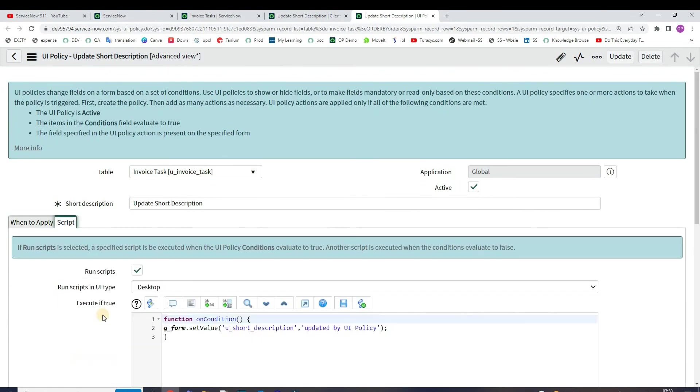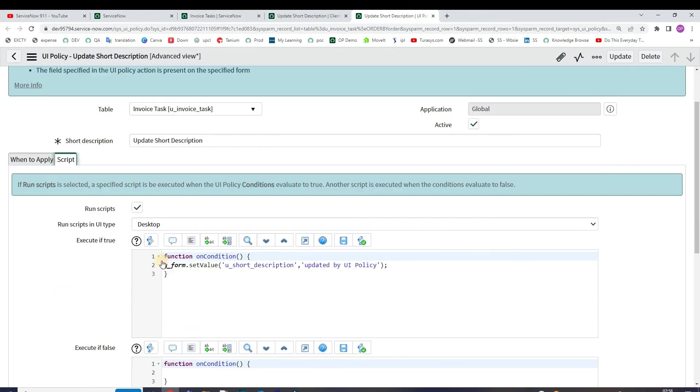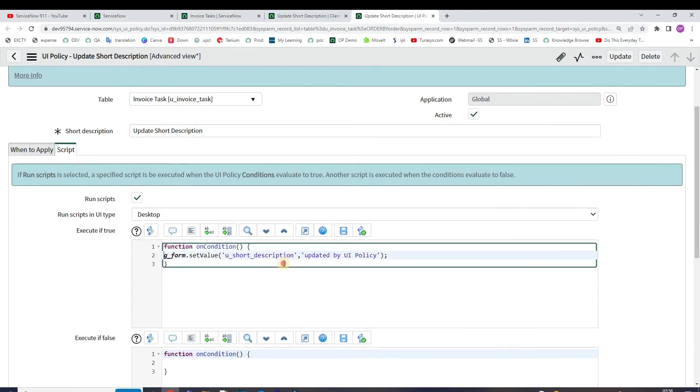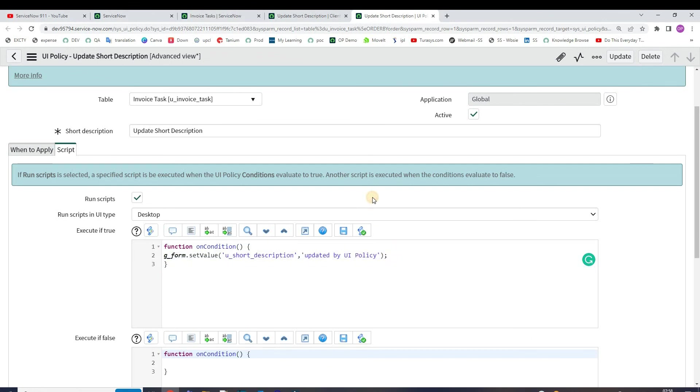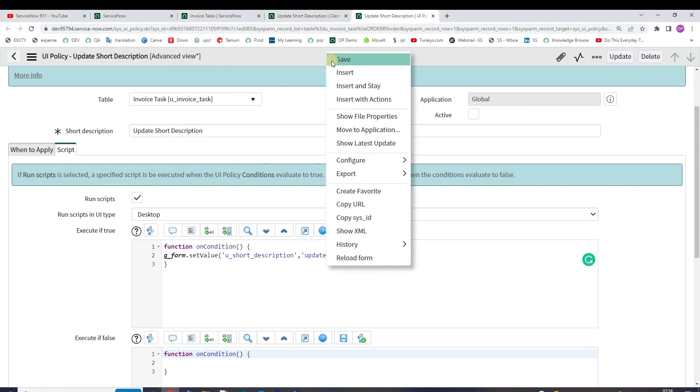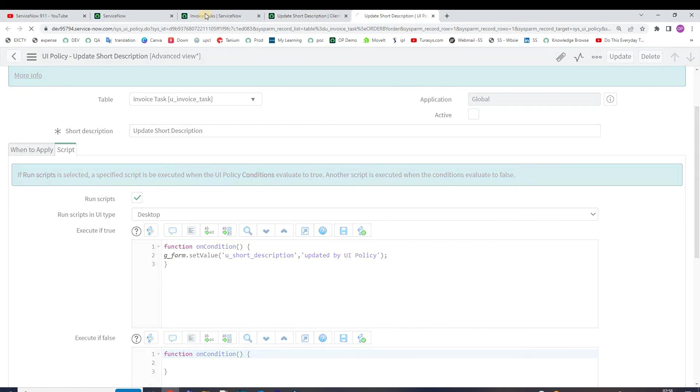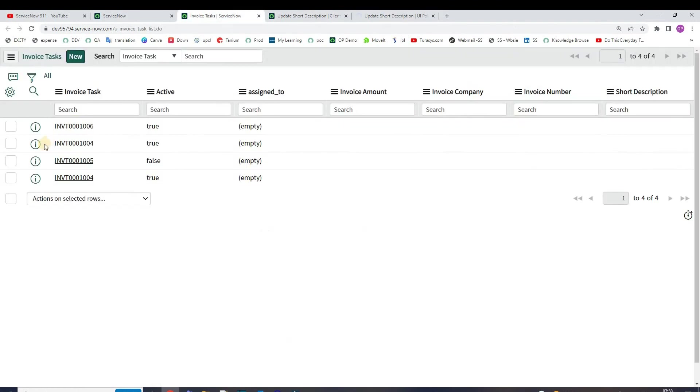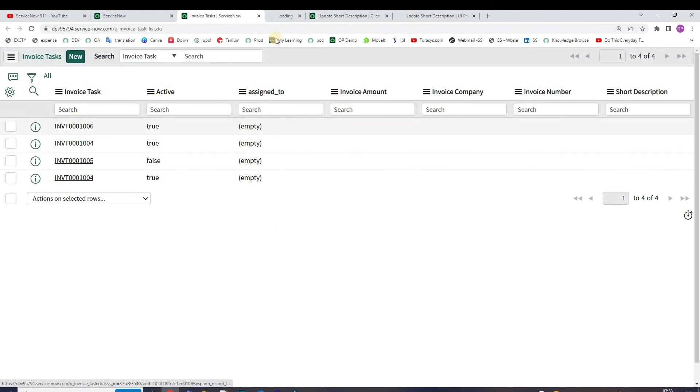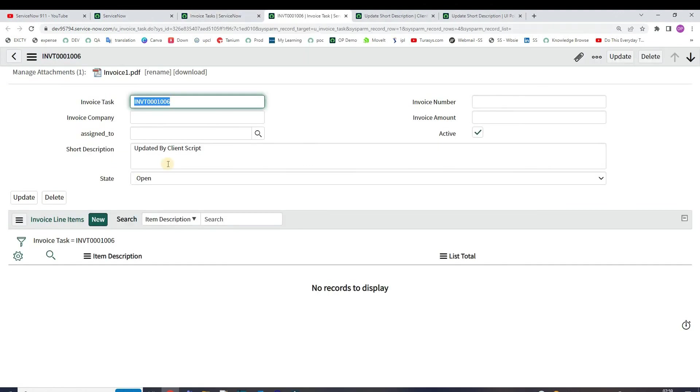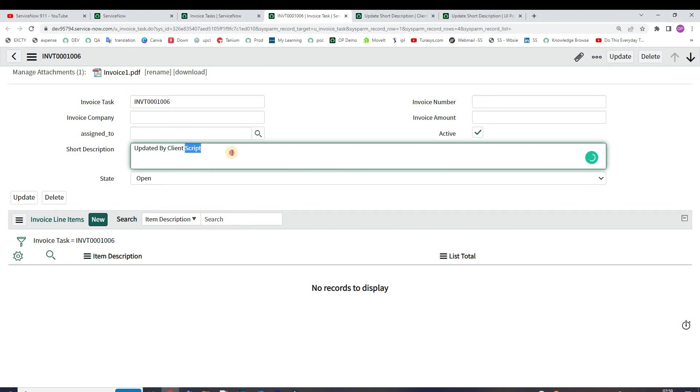First of all let me deactivate the UI policy so that we will see the very first thing. So now if I open any of the record, let's see what happened. The client script is now working because you see the short description as 'updated by client script'.